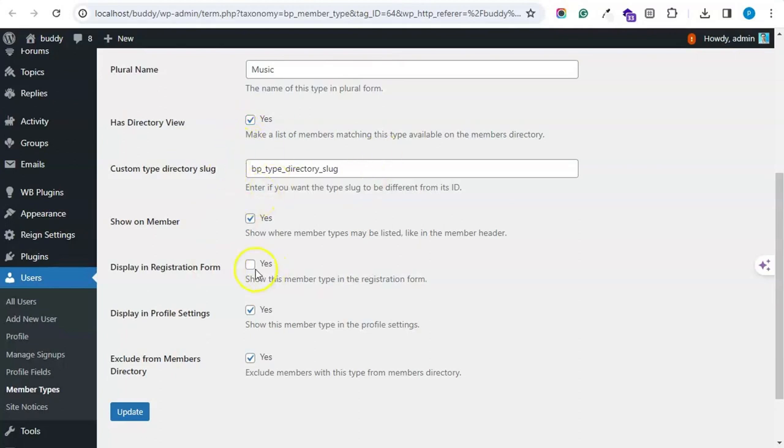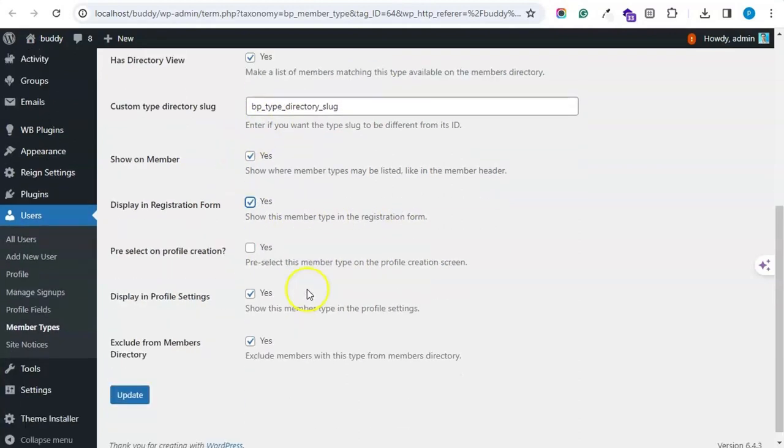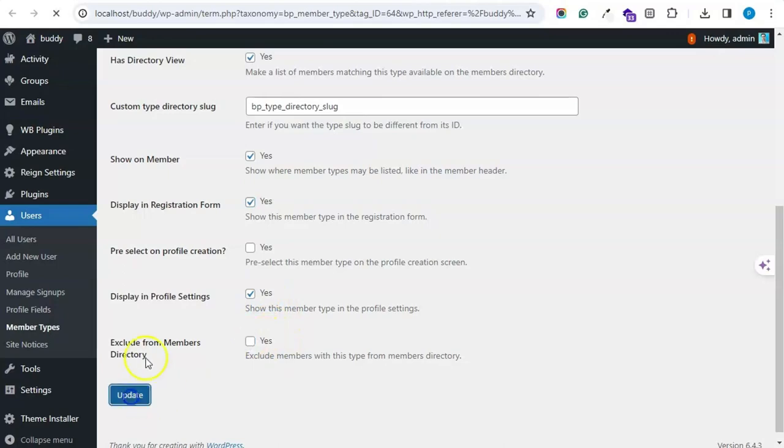I have disabled this option. I have enabled the registration form. I am not enabling this option to pre-select the registration form.